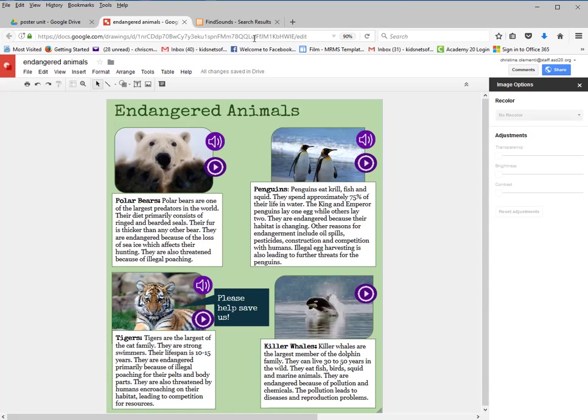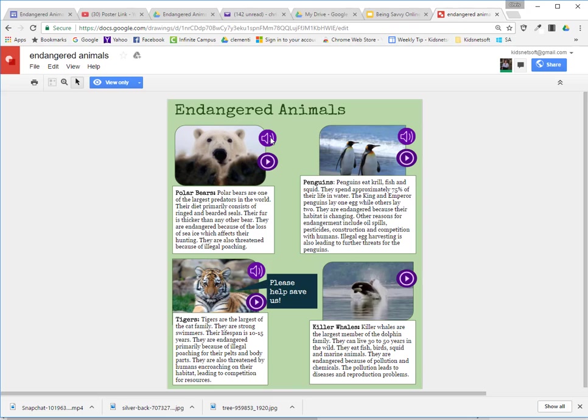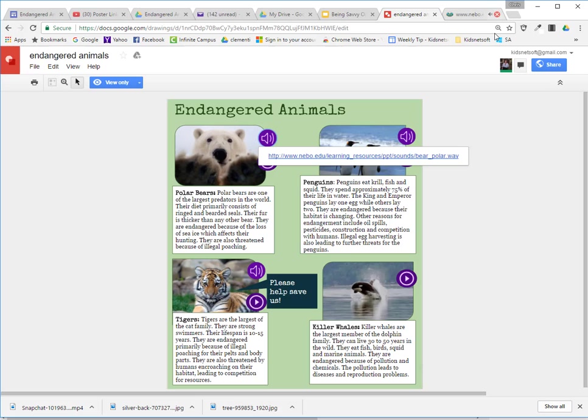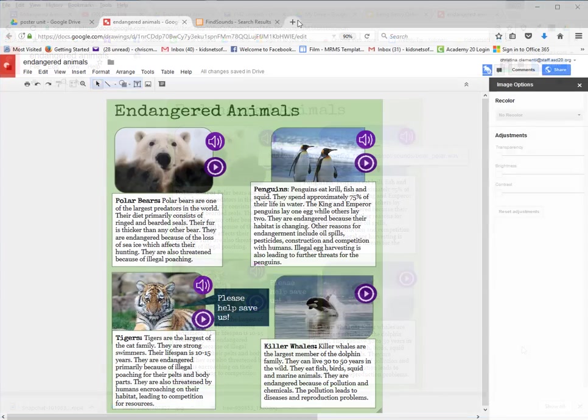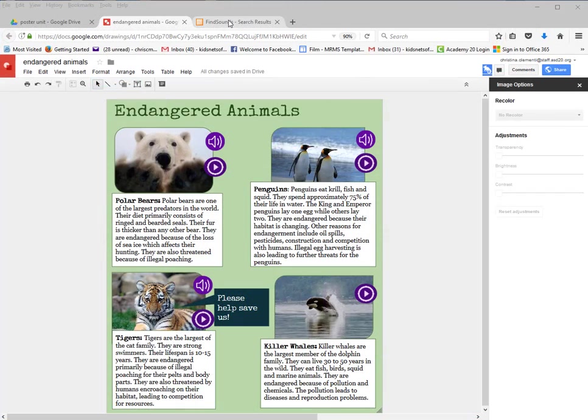Let me show you — I'll take this poster, go to Chrome, and click on the sound. The browser will determine how people listen to it when viewing. You might want to recommend people view it in Google Chrome; otherwise, they will have to download the audio to hear it.